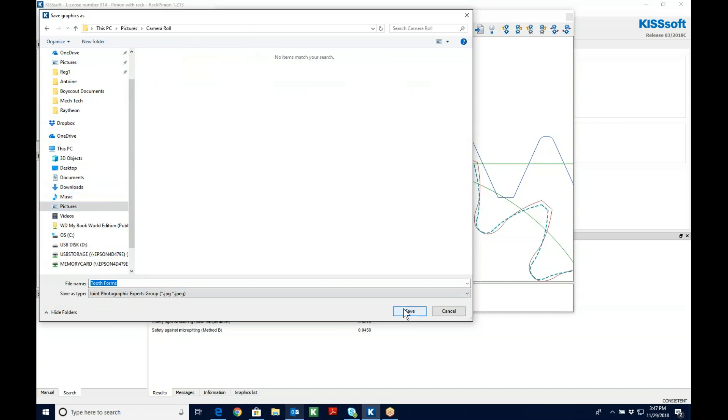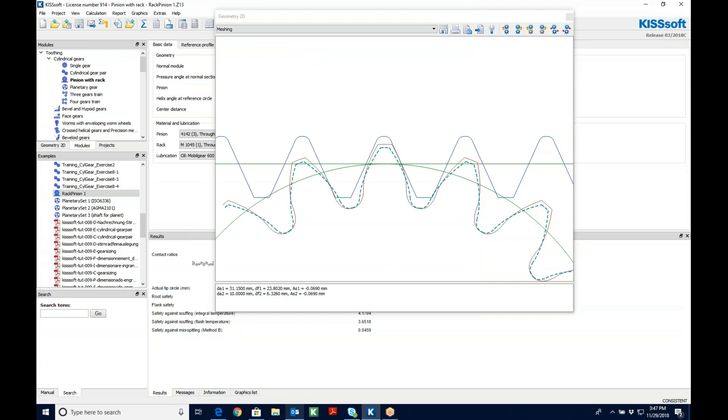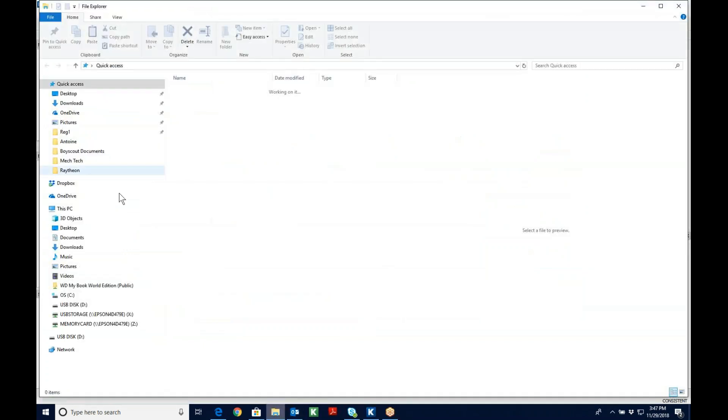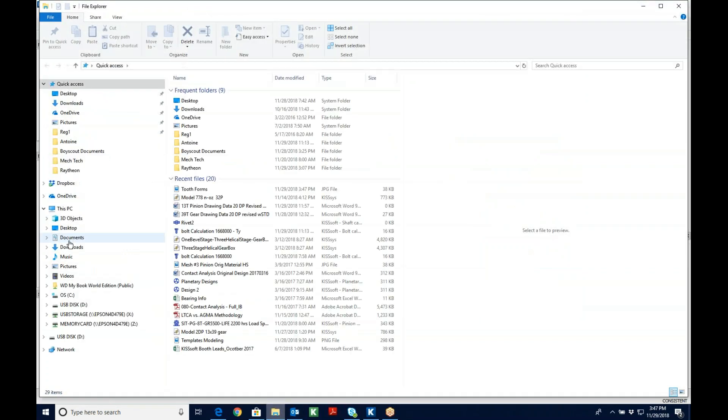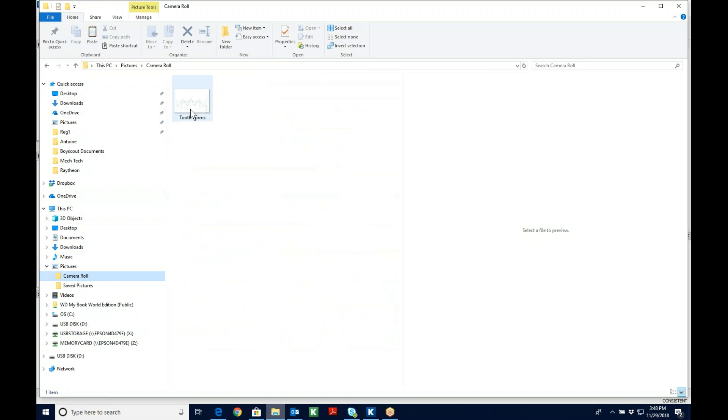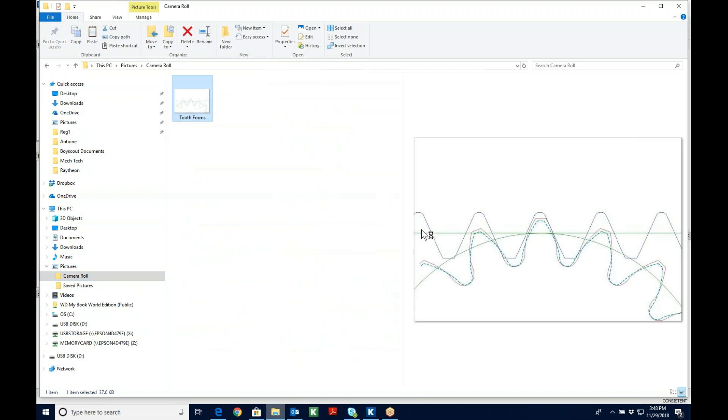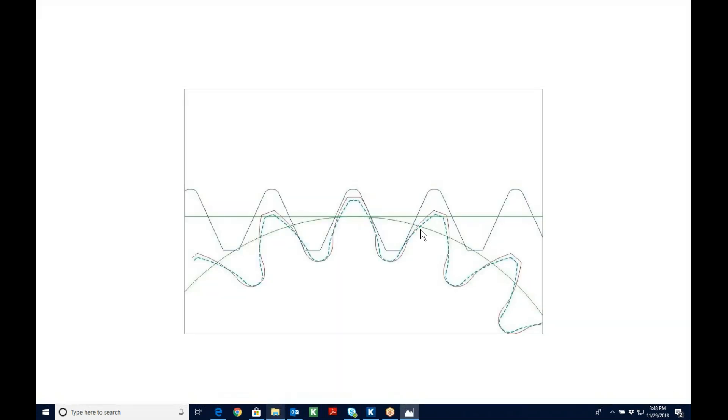Let's put it in camera roll. Now it's saved. And if I go here now to my camera roll, here's my tooth form. And I have a picture of this.